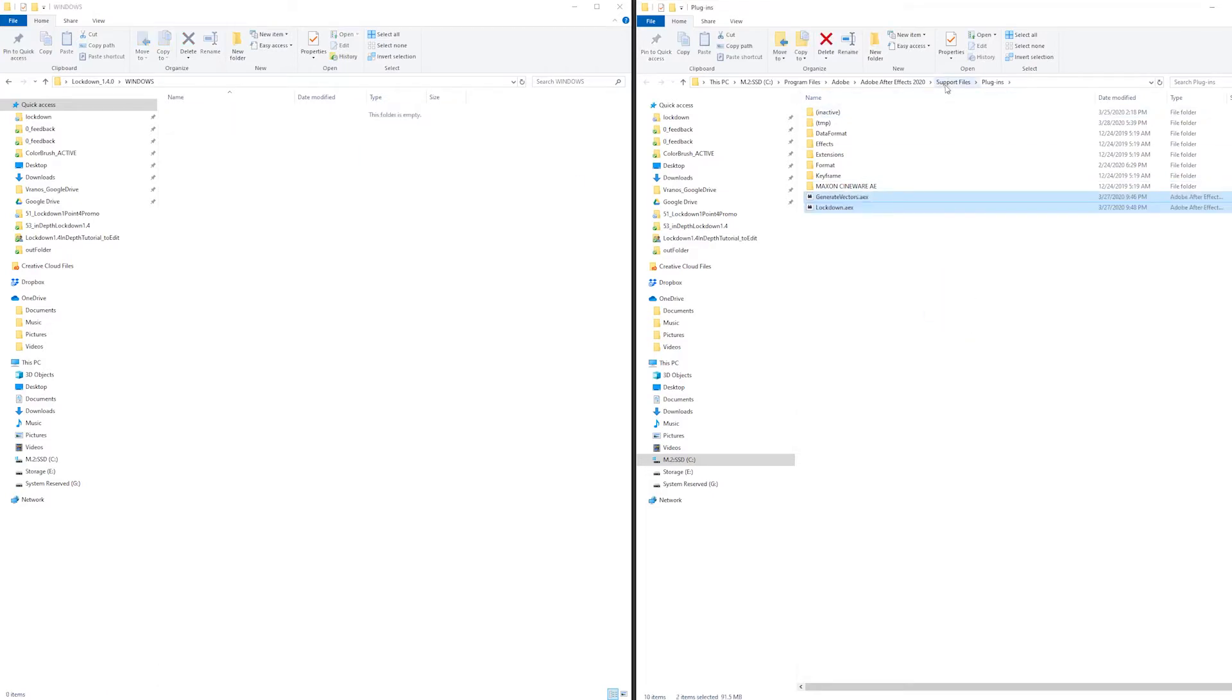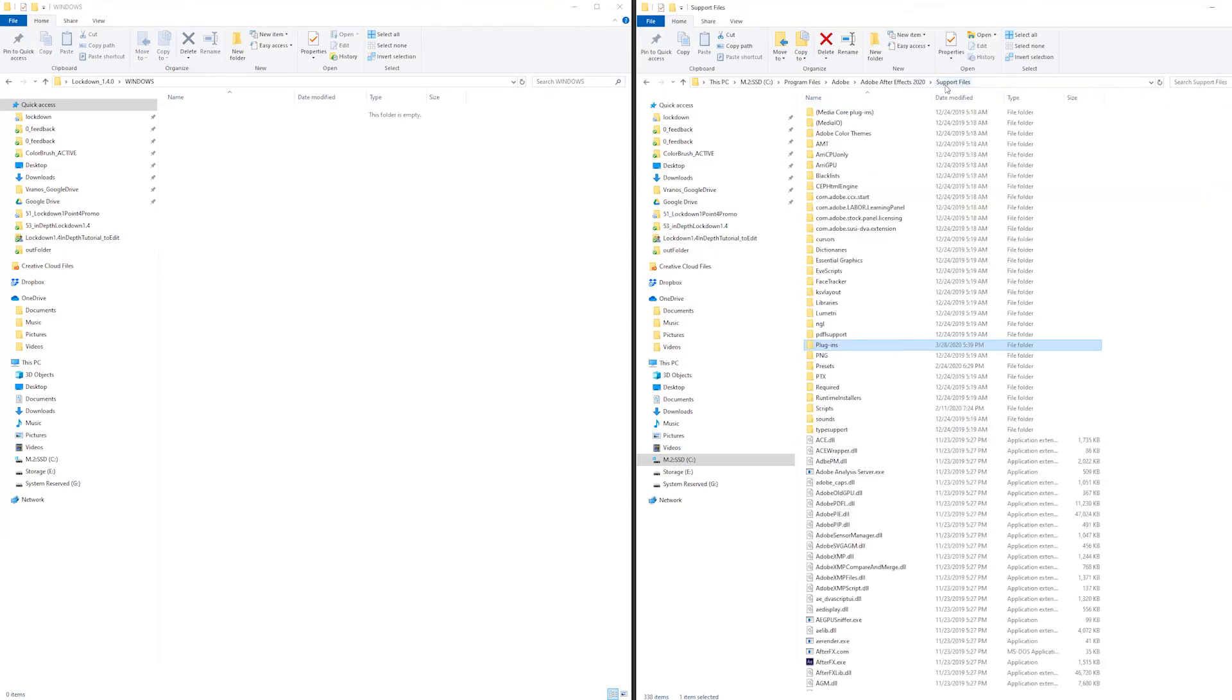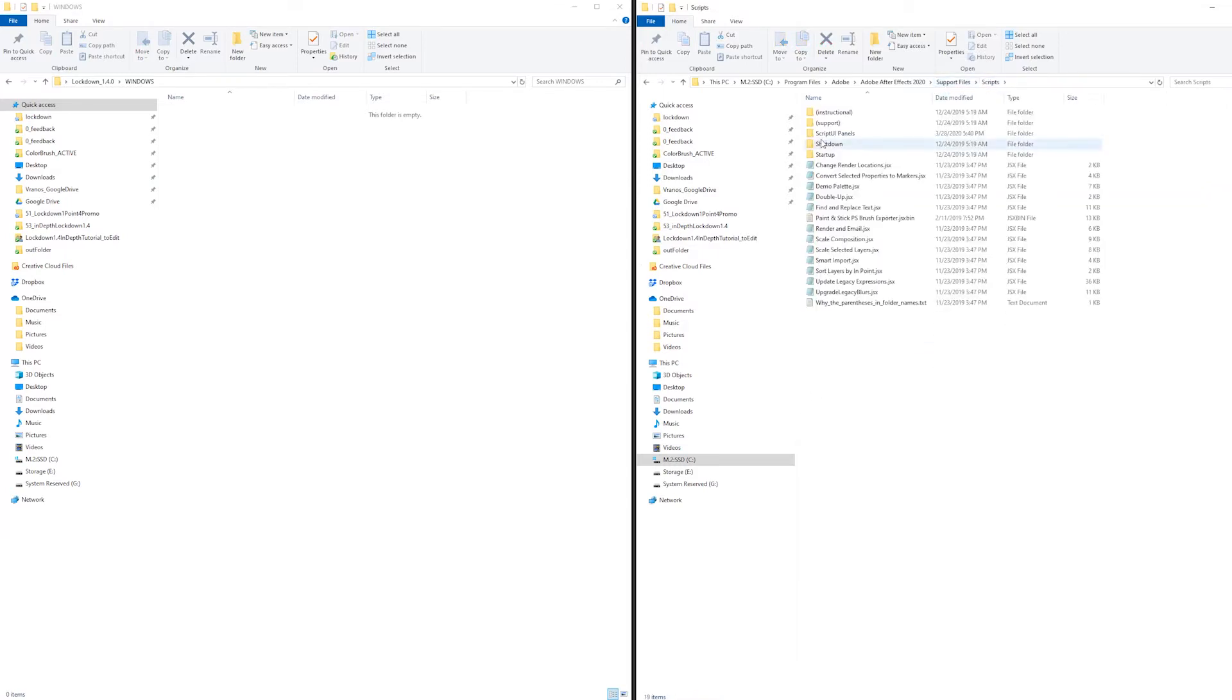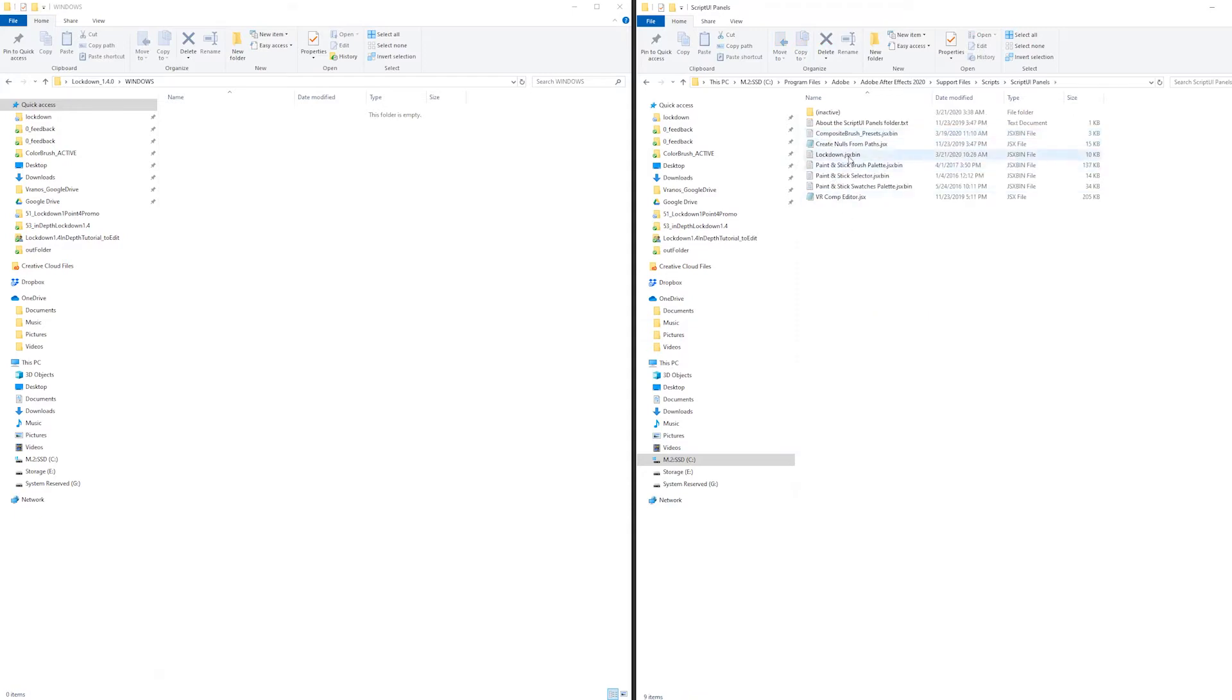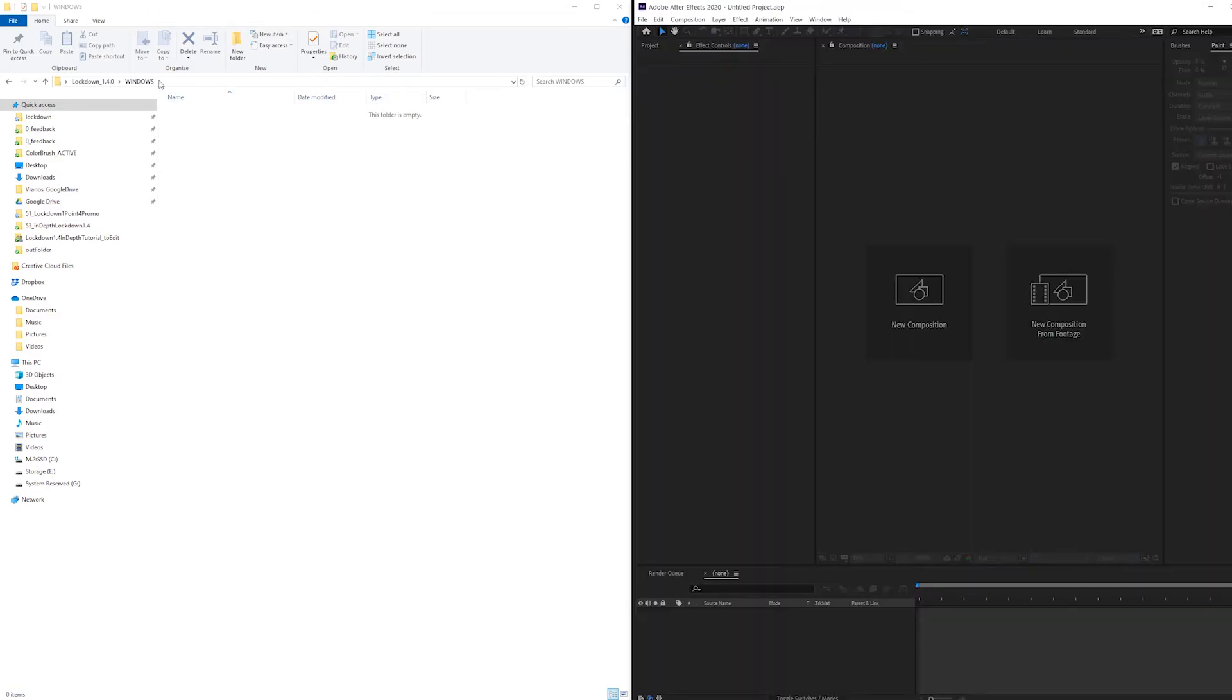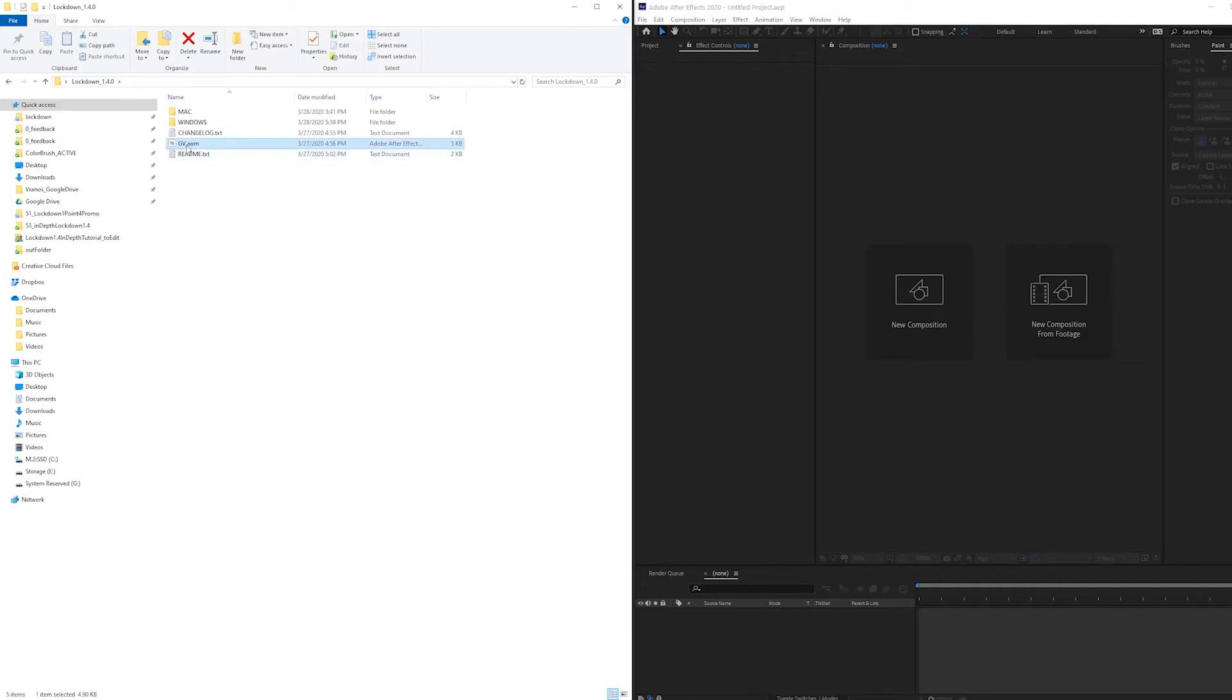If you previously had Lockdown 1.3 installed, go to scripts, script UI panels, and delete the Lockdown script. It's no longer needed in Lockdown 1.4, everything is contained within the plugin. The last thing you need to install is this .aom file,